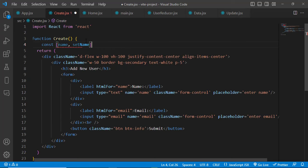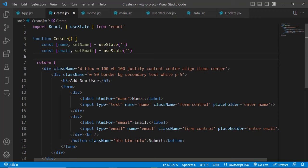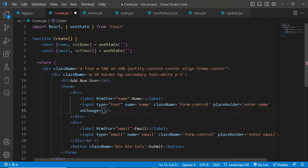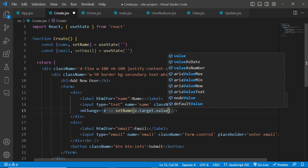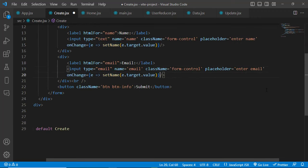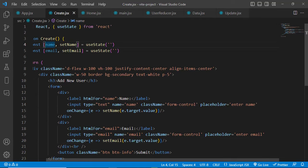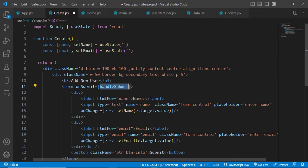We need to store the input values. We use useState: const [name, setName] = useState('') and const [email, setEmail] = useState(''). We add onChange handlers to both inputs — onChange calls setName(e.target.value) for the name field and setEmail(e.target.value) for the email field. On the submit button, we add an onSubmit event and call handleSubmit.